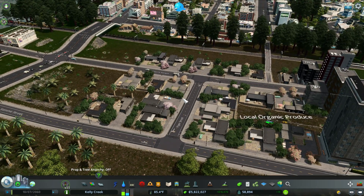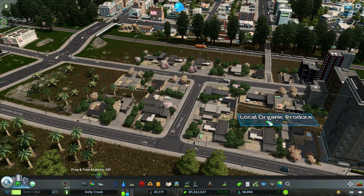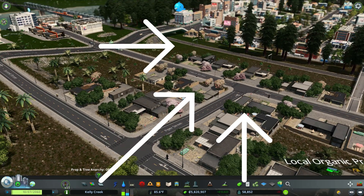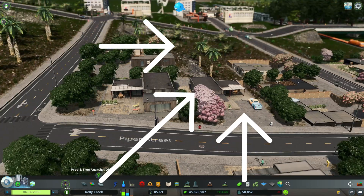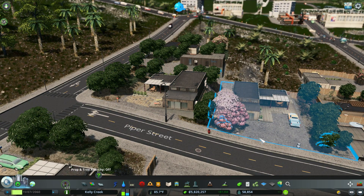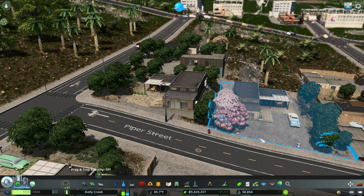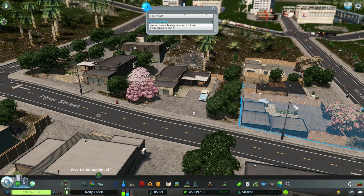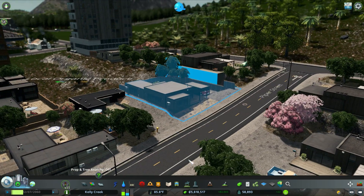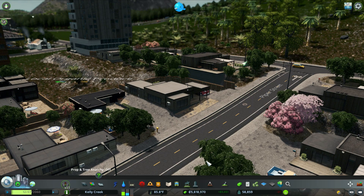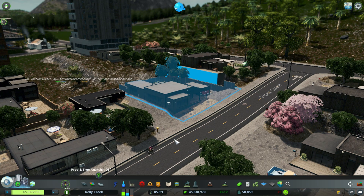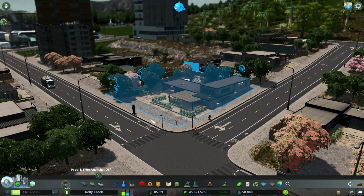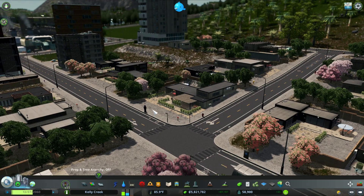If you're playing City Skylines on console or without mods, this district — the Local Organic Produce district — looks really cool. These buildings are super ultra-modern. You can see details like cars underneath garages and AC vents on the sides. It's kind of like California-style housing.